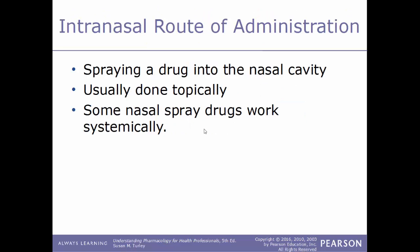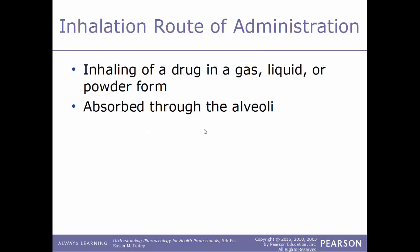The intranasal route involves spraying a drug directly into the nasal cavity. This is usually done topically, though some nasal sprays work systemically. A good example is allergy medications. The inhalation route involves inhaling a drug in gas, liquid, or powder form; once inhaled, the drug is absorbed by the alveoli — the air sacs in the lungs.